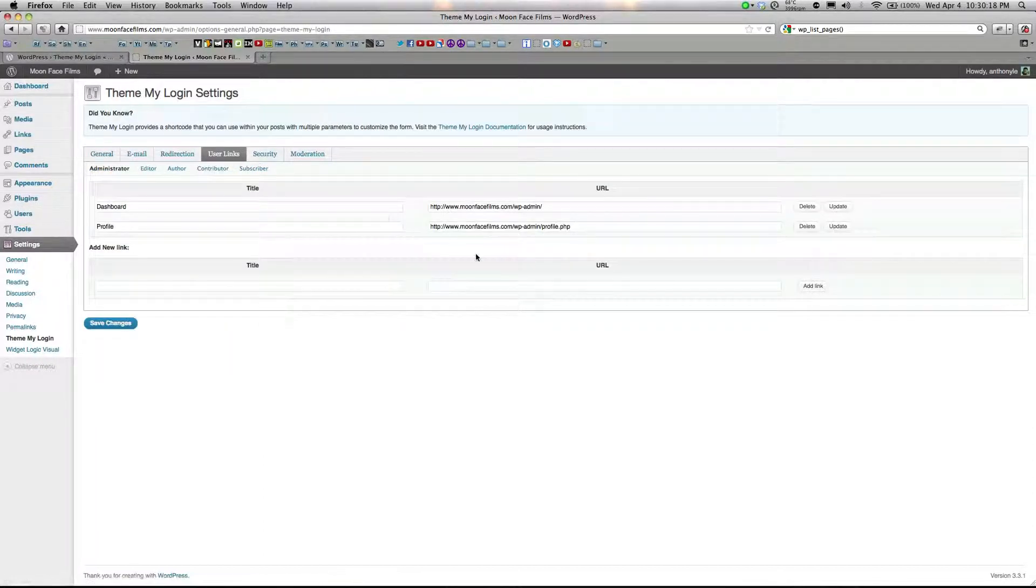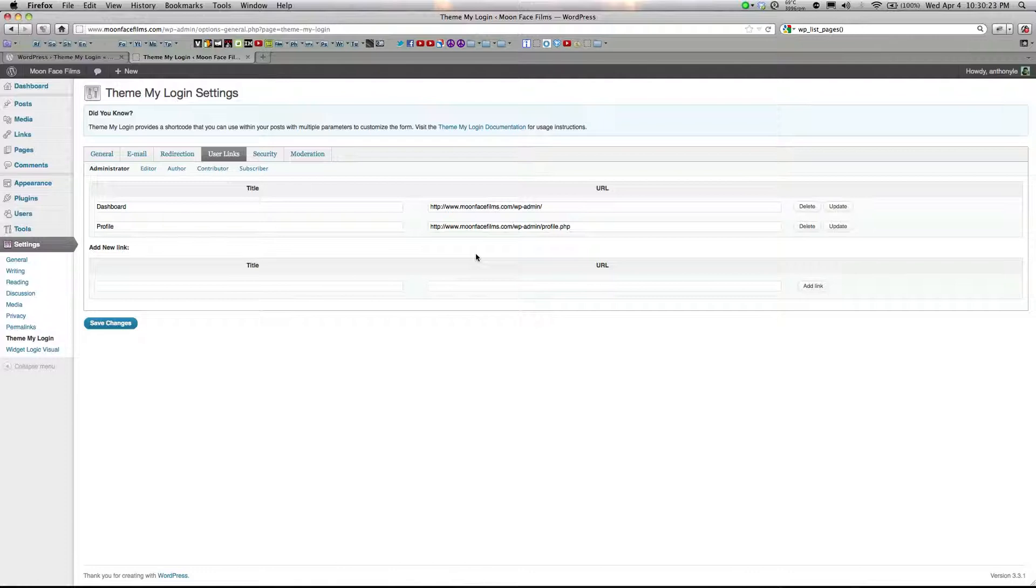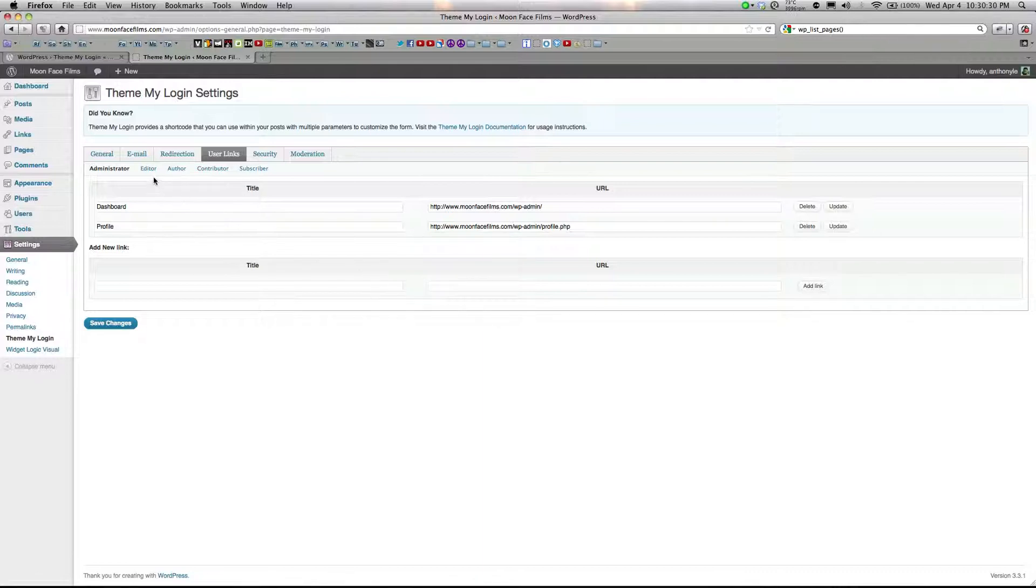User links. This is for adding links to the ThemeMyLogin widget that I'll show you in a second. ThemeMyLogin has a widget that you can add to your sidebar. And using this module, you can add links to that widget. And you can also do it according to role.